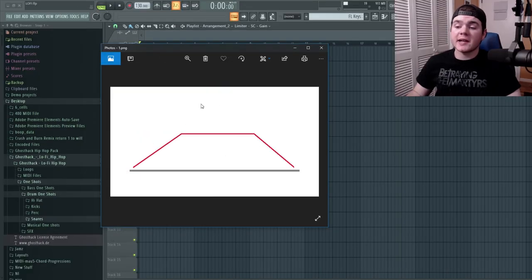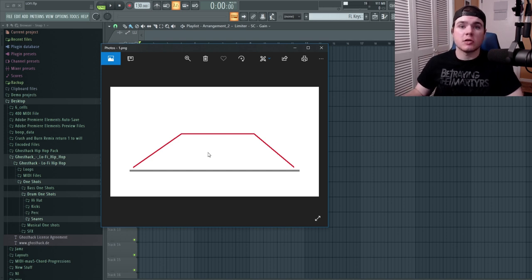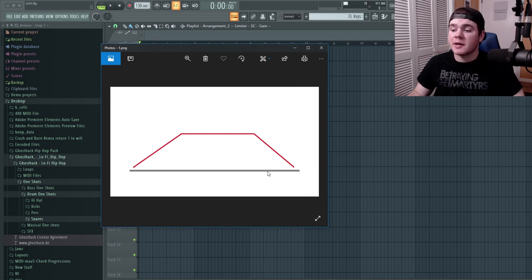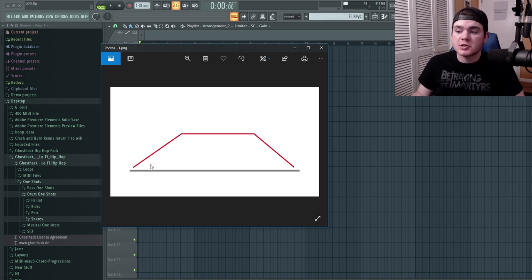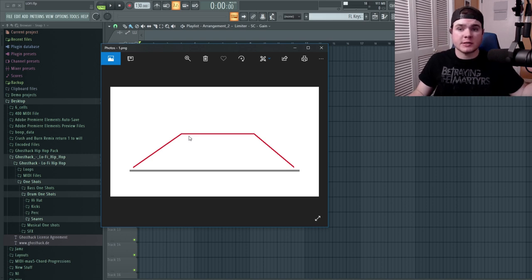This little elongated trapezoid that I have here is an example of the layout of a basic lo-fi track. This gray bar down here is time — so this is the entire track length. And this red bar is the progression of the song in energy level. Basically, the higher the bar is, that's how high the energy is.